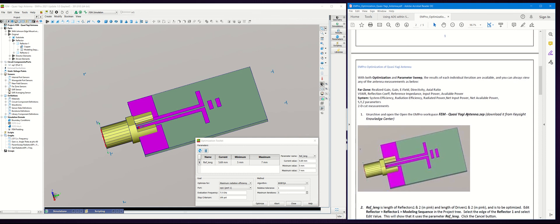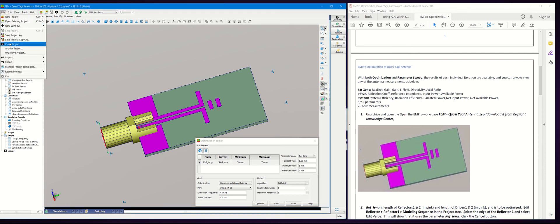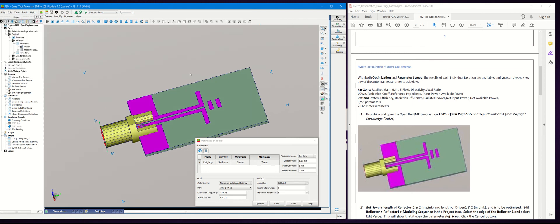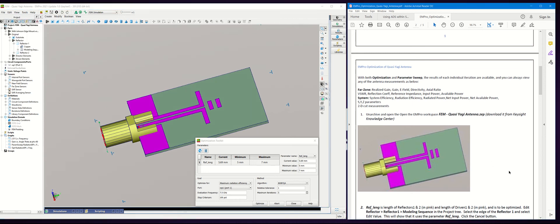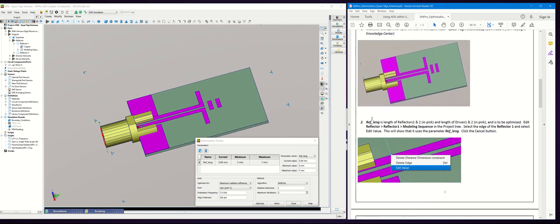In this example, we're going to use the quasi-Yagi antenna archive file you can download from the Keysight Knowledge Center. Once you unarchive this, the next step is we're going to use the reference length parameter for the reflectors one and two.